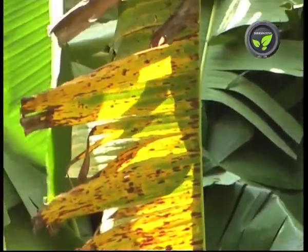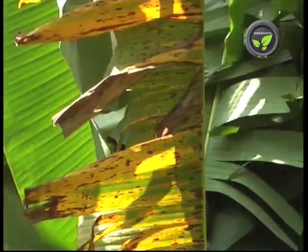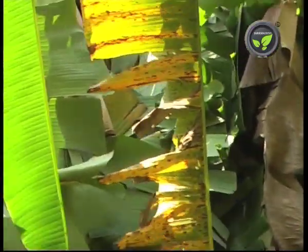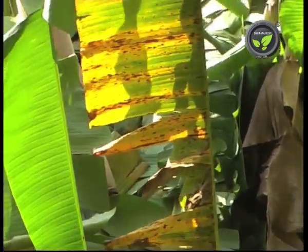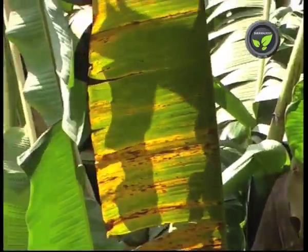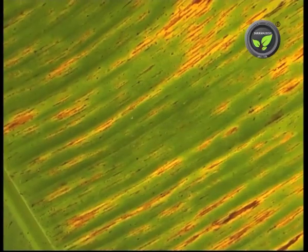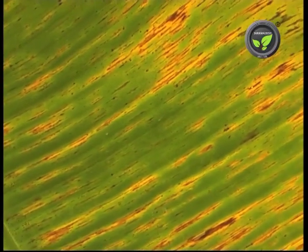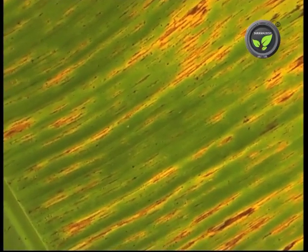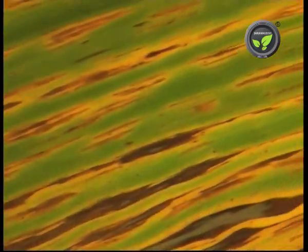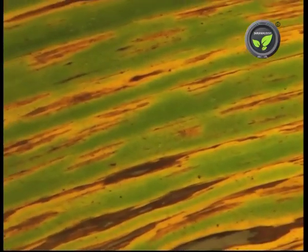Another major disease of banana is Sigatoka leaf spot. This is also a worldwide disease. Cavendish types are more susceptible. Streaks of this kind will appear on the leaves initially, then it turns into blotches and spreads to the entire leaf surface.